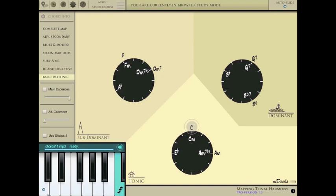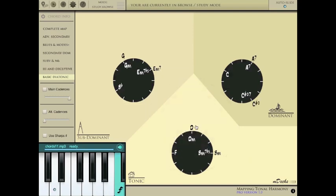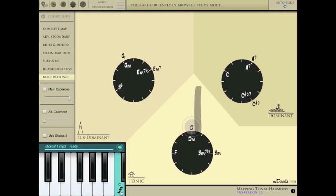And of course, if you modulate to another key, the sounds will change accordingly. And it also works in functional view as well.